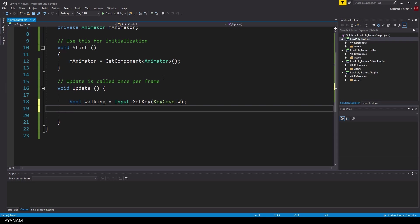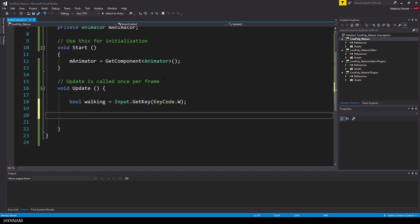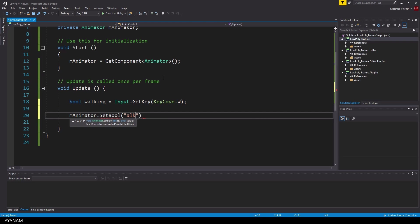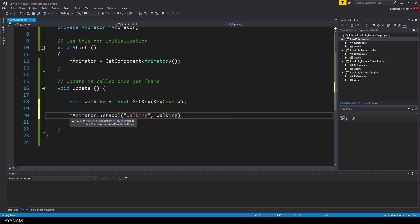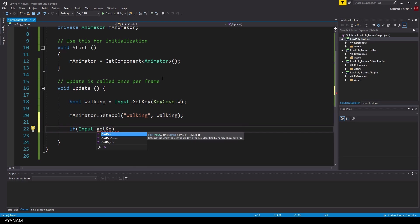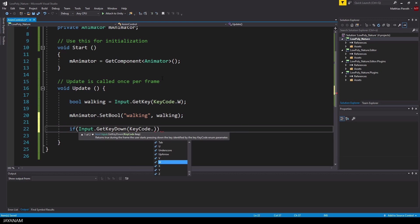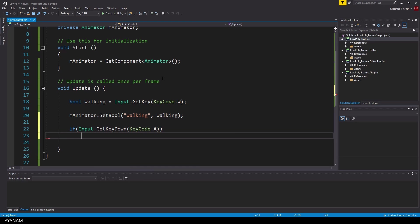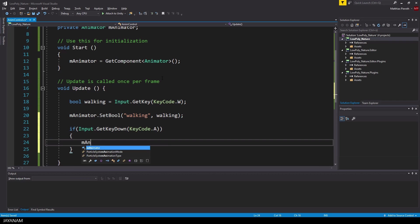So I store the result of the get key for the W key in a bool variable and use this to set the bool parameter walking of the animator controller. Then I check if the A key is pressed and if this is true I set the trigger attack.